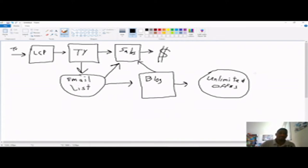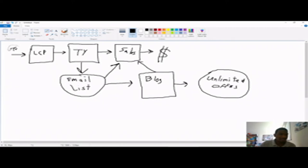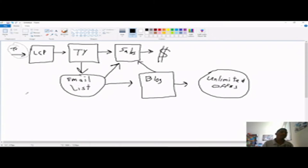So as you see where my pencil is, traffic is where you start. You start with driving traffic to a lead capture page. And I've talked about in other videos why it's important to have a lead capture page, that way you can build your email list.